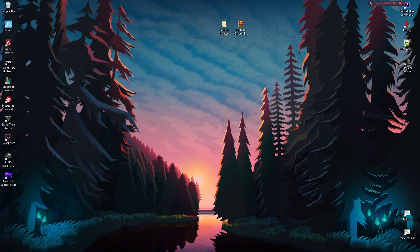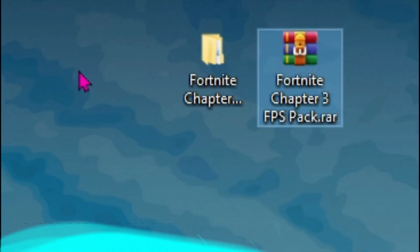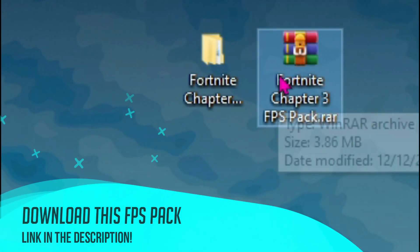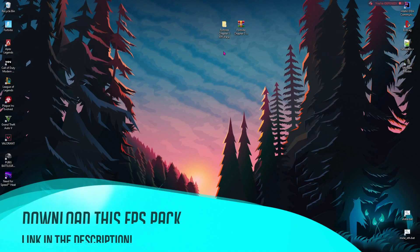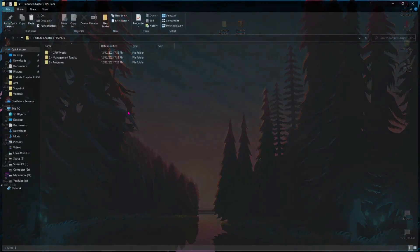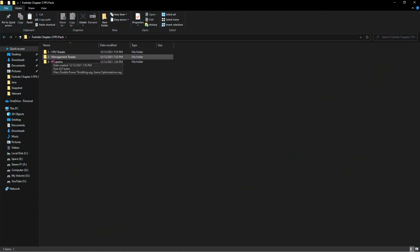I'll make it quick and simple. You have to download this FPS pack. I'll be leaving a link to this in the description below. Now as soon as you open up this folder you'll find three files.